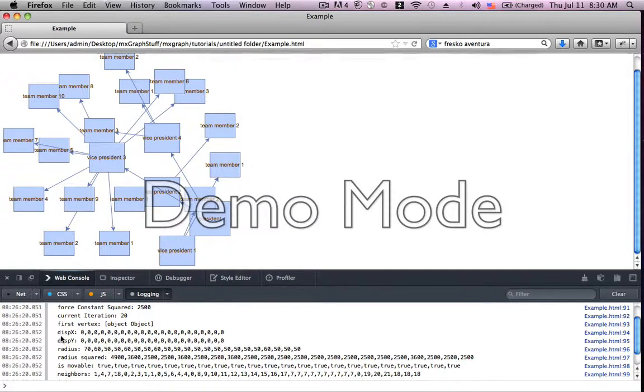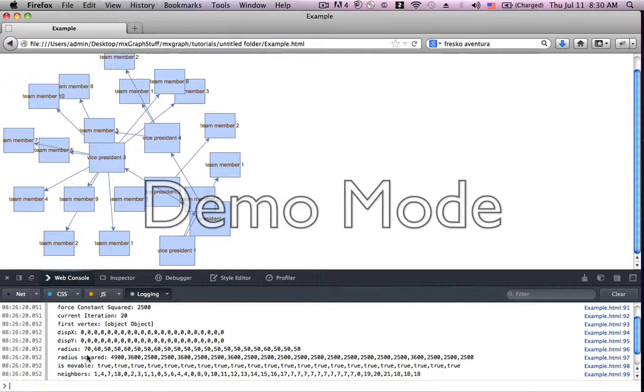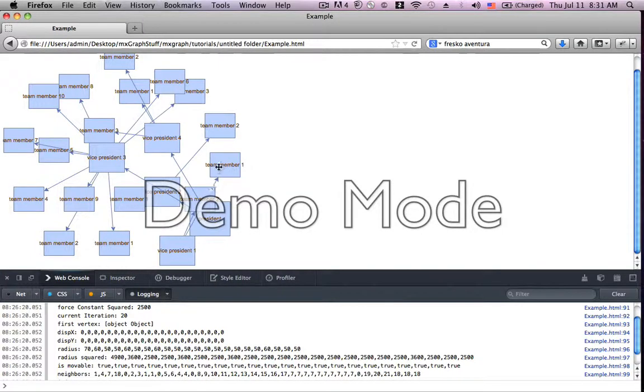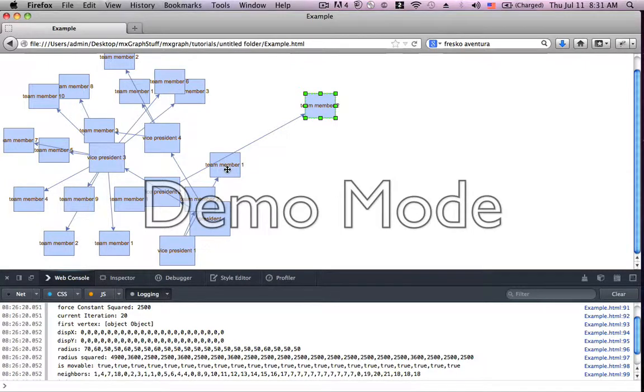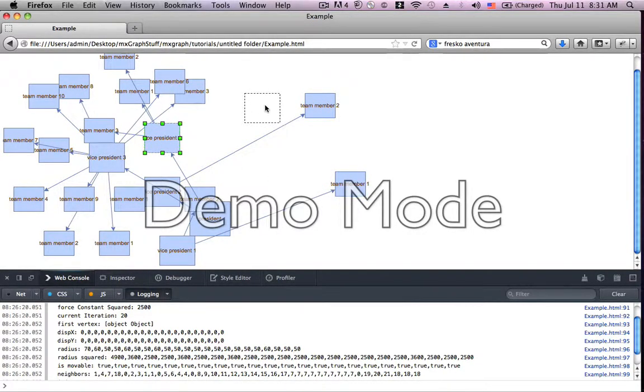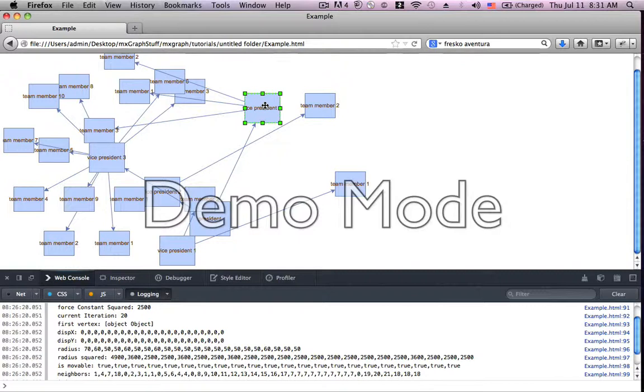The radius, it goes simply the radius for each one of the vertices. Radius squared, obviously you've got the first vertices with 70, which means the radius squared is going to be 4900, and the second 60, which will be 3600, etc. The is-movable is whether each one of these vertices are able to be moved. So you'll notice here we have them all true. That means that we're able to do this.